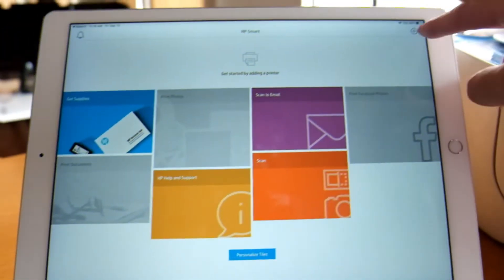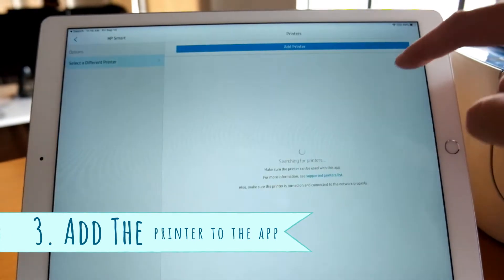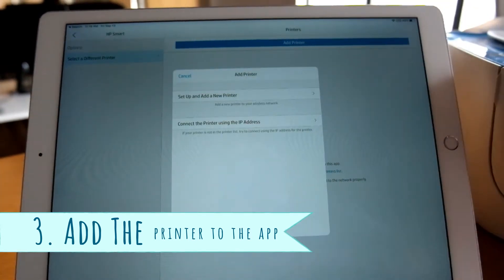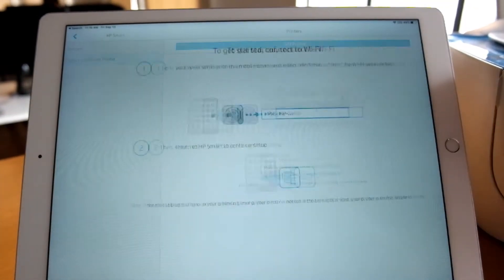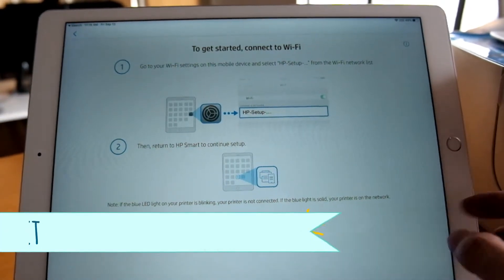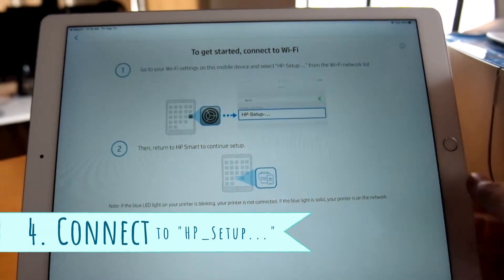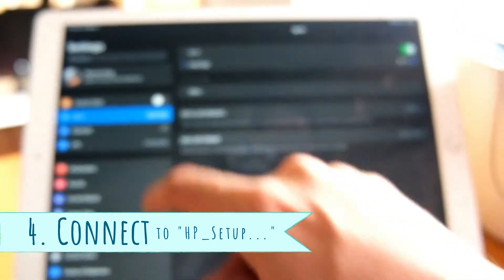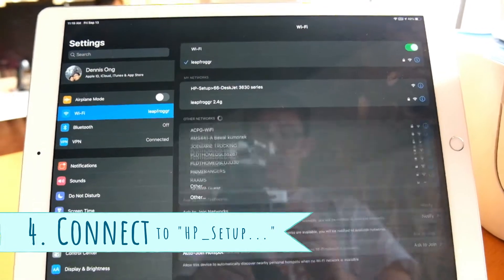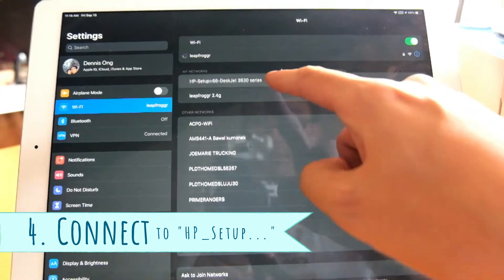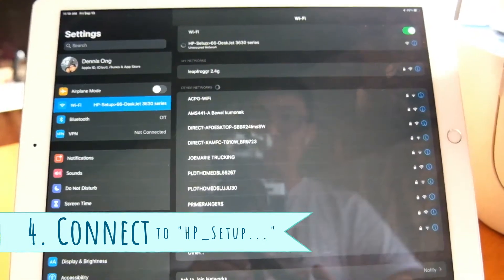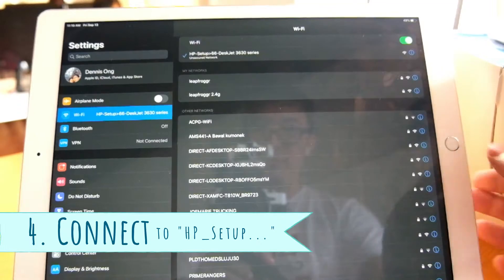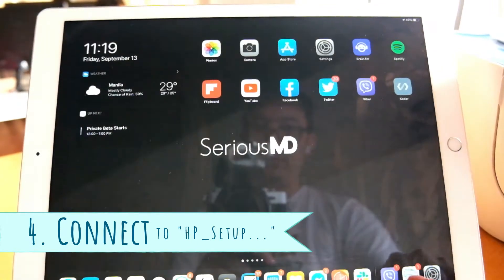Now open your HP Smart app and hit the plus button there to add the new printer. Then just switch your Wi-Fi network. You have to press the home button, go to settings, go to Wi-Fi and change it. Pick the one with the HP setup Wi-Fi name, and then go back to the HP Smart app.